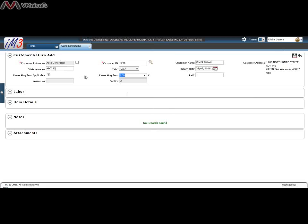If you have a restocking fee you can apply that as a percentage or a RMA number as needed and click Save.